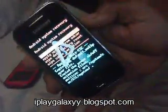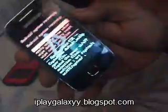I'm going to show it to you right now. Here it is — the stock boot recovery of the Samsung Galaxy Y.